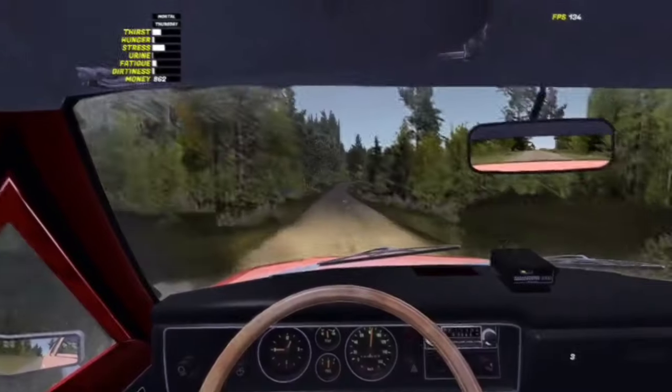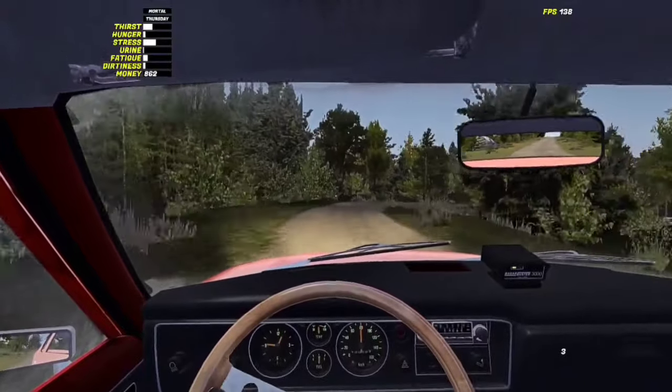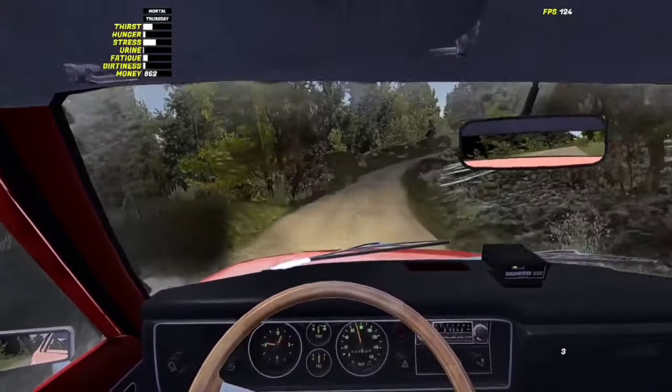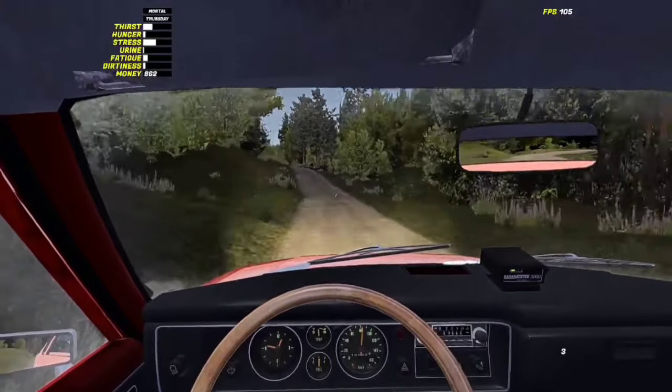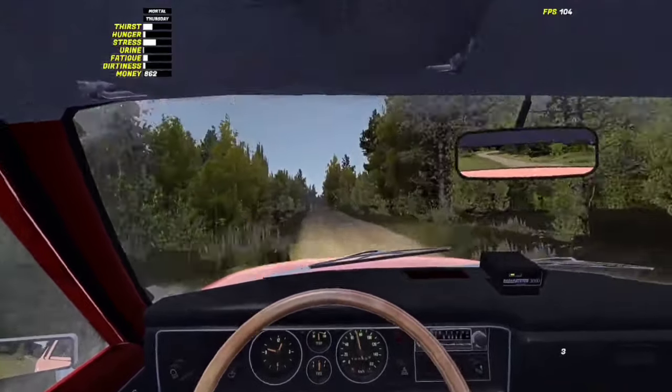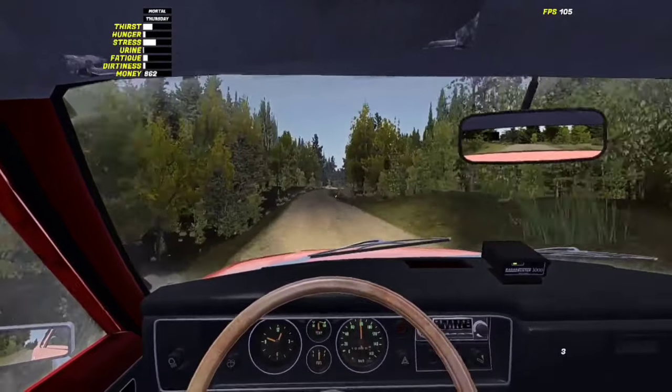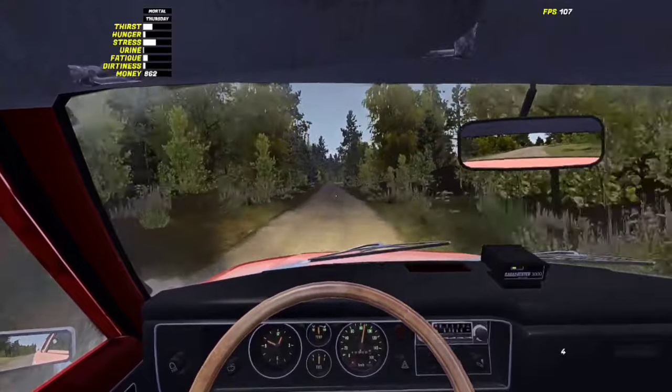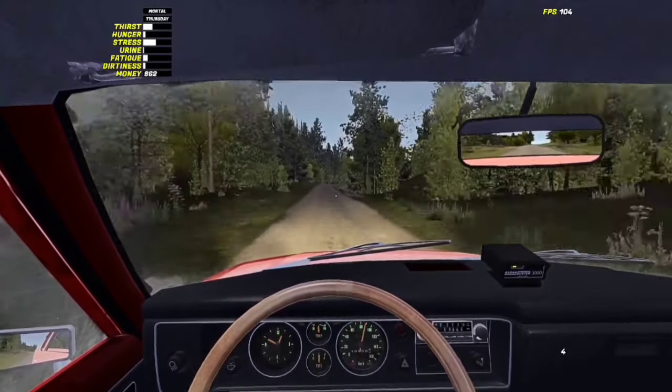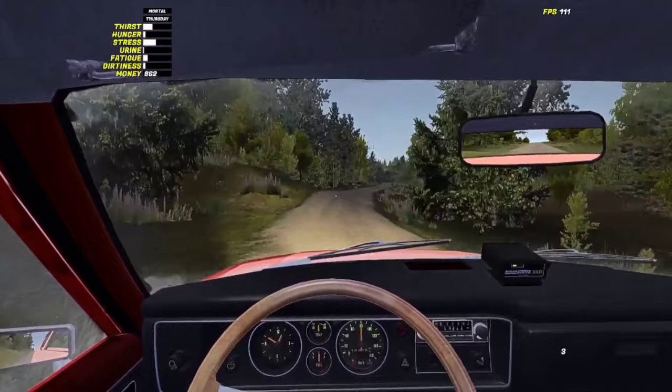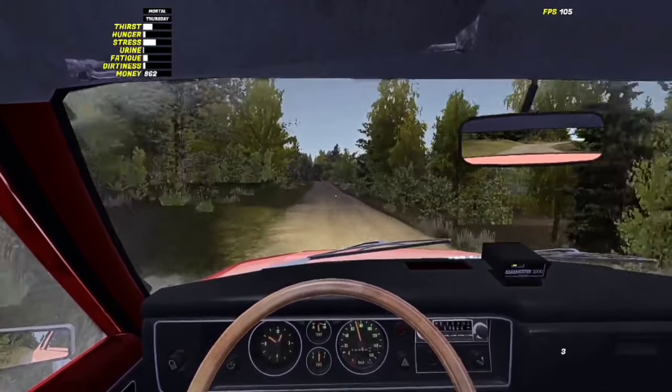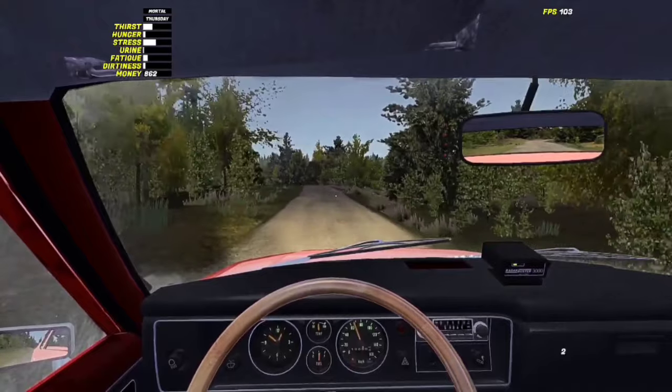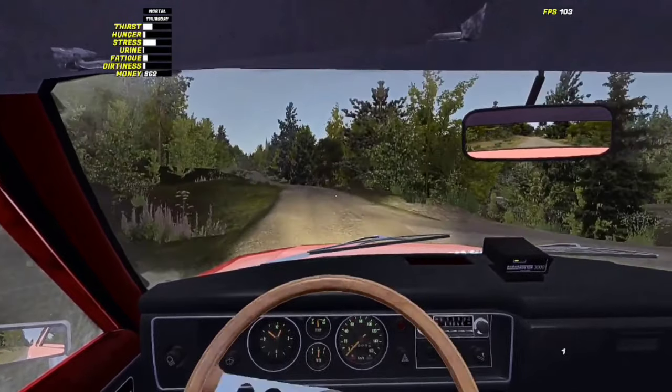So there we have it guys, six realistic car simulators for you to check out. Well, what are your thoughts on the list? I would appreciate if you let them out in the comment section. And if you love the video you can leave a like, and if you are new to the channel and would want to get another list like this, then I would advise you hit that subscribe button and notification bell to not miss out on my next upload. Okay, alright, so thanks for watching, love you all, and see you guys in my next video. Bye!